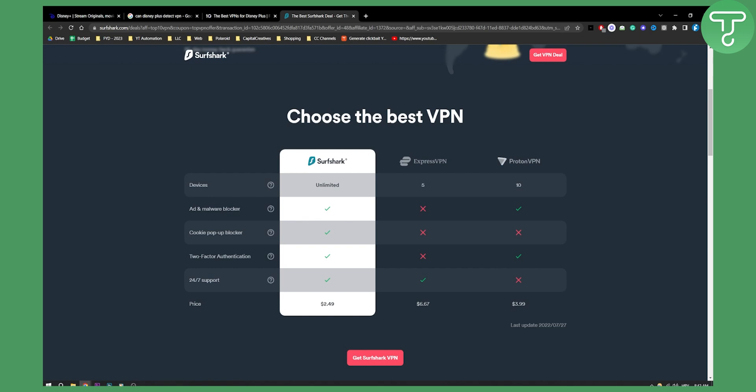You have ad and malware blocker, cookie pop-up blocker, and a lot more options than ExpressVPN, and you can get it for only two and a half dollars per month, which is just insane.